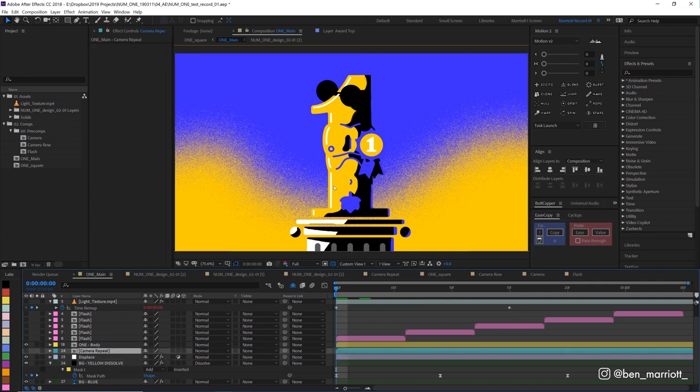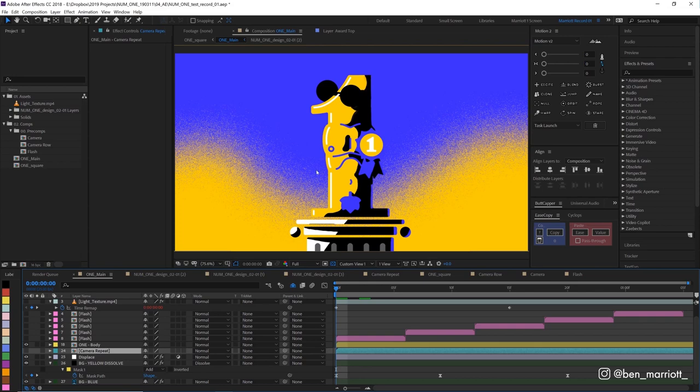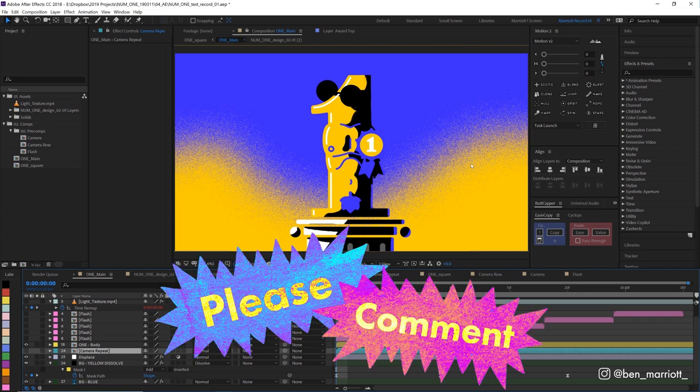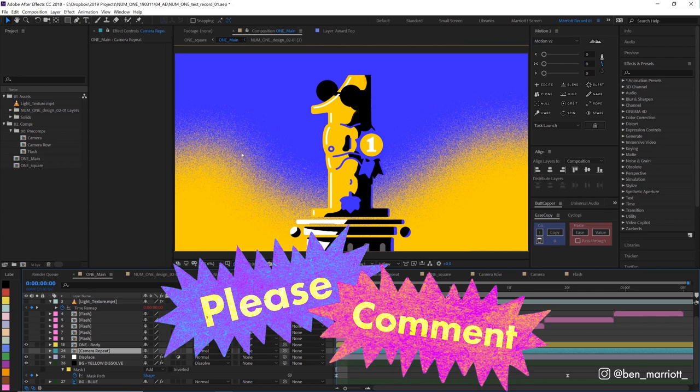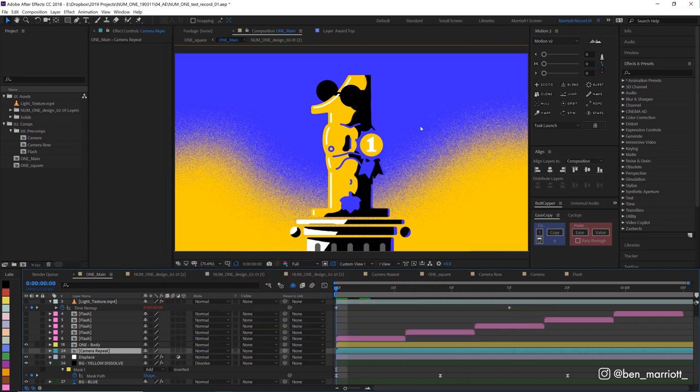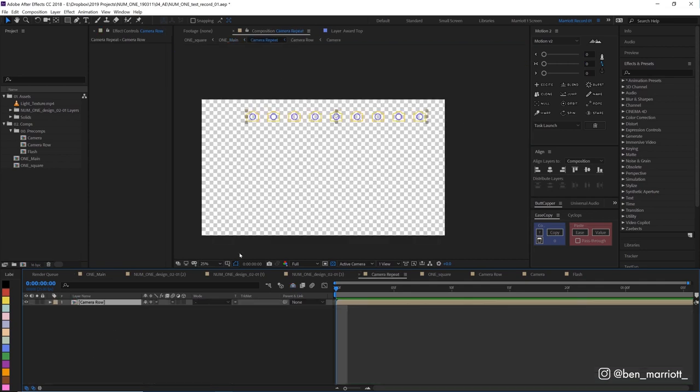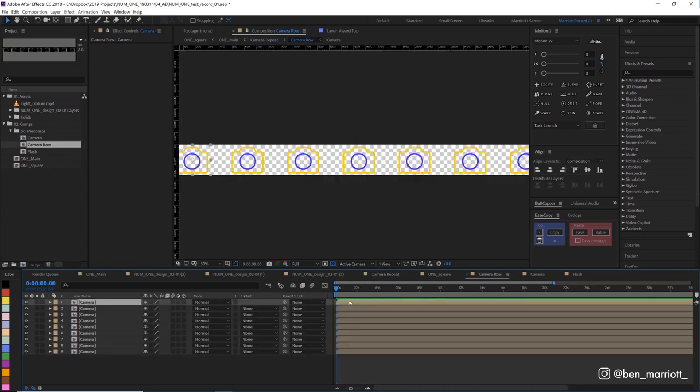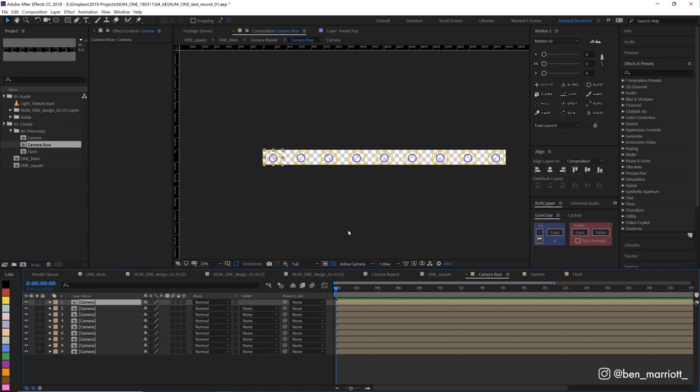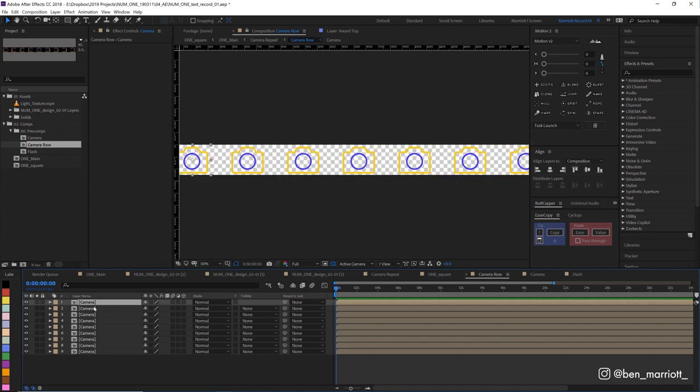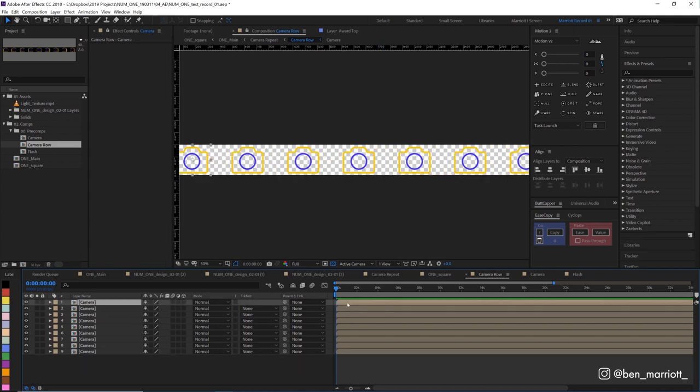Now to make that 3D-ish background of all the cameras rotating behind him. Now this effect can probably be done a hundred different ways in After Effects. This was the method that seemed the most intuitive to me but let me know in the comments if you have a different or more efficient way. I'd love to hear it. All right so we have this camera repeat comp inside our main comp and here we can see one comp called camera row and inside that comp we can see we've got a row of all of these comps that are all the same camera comp.